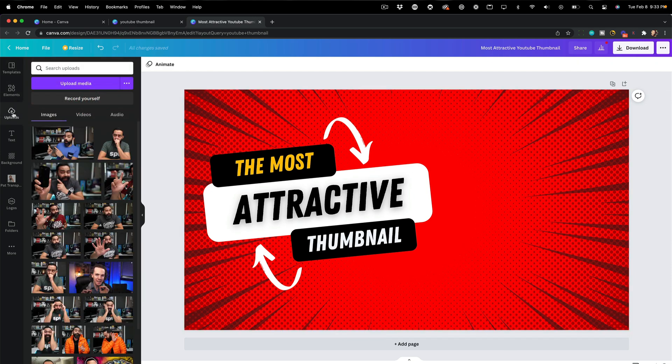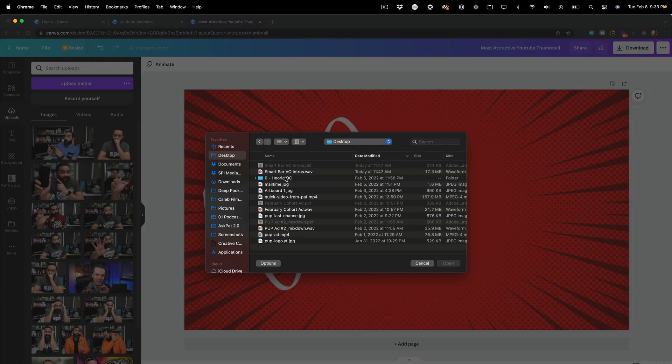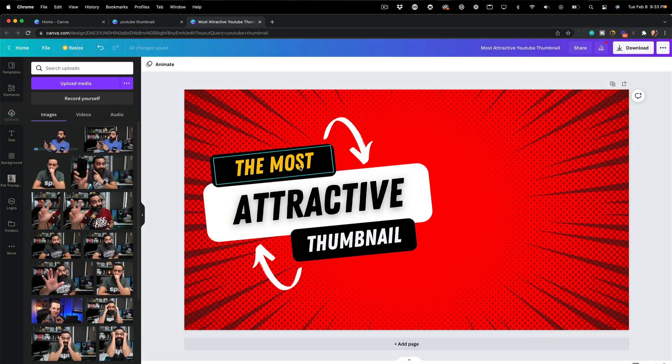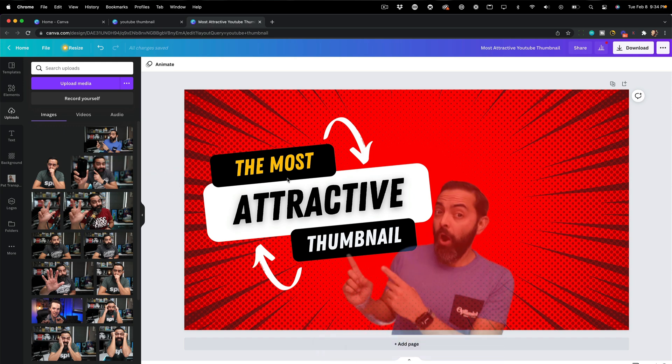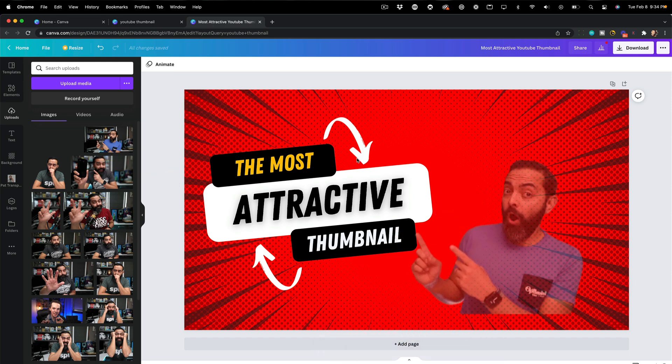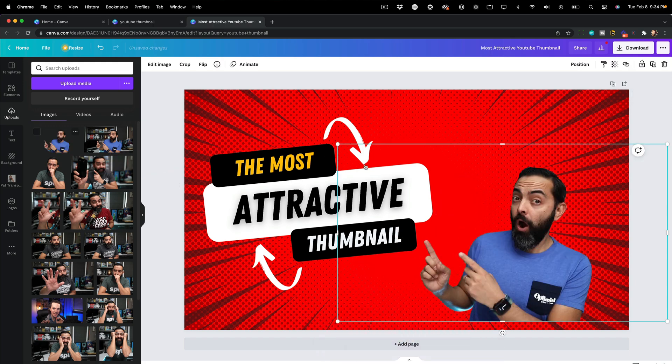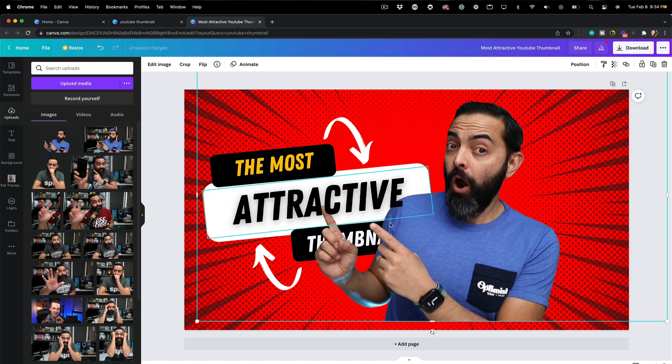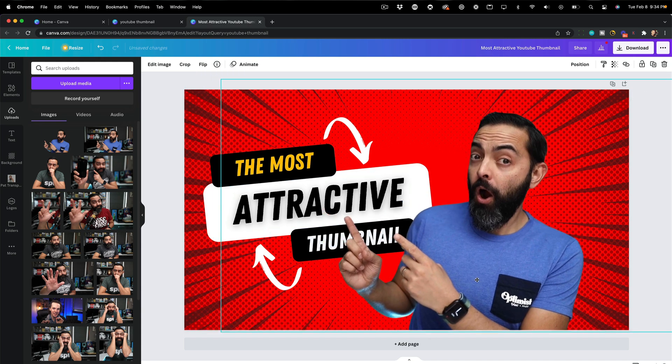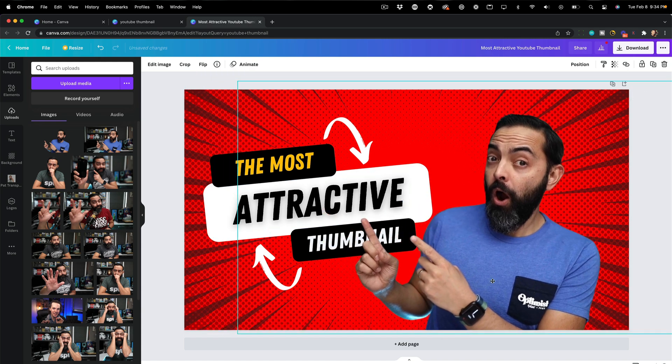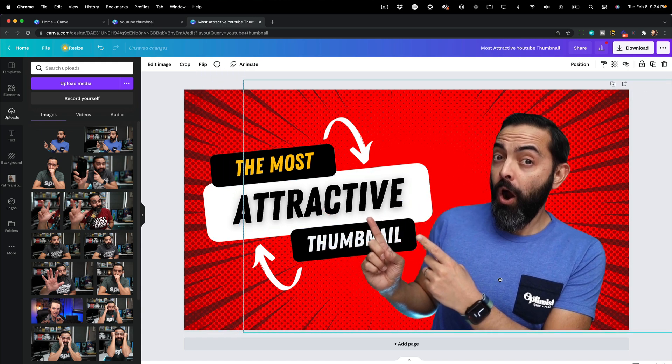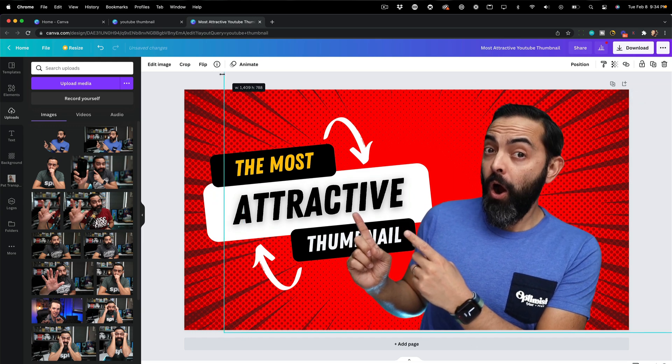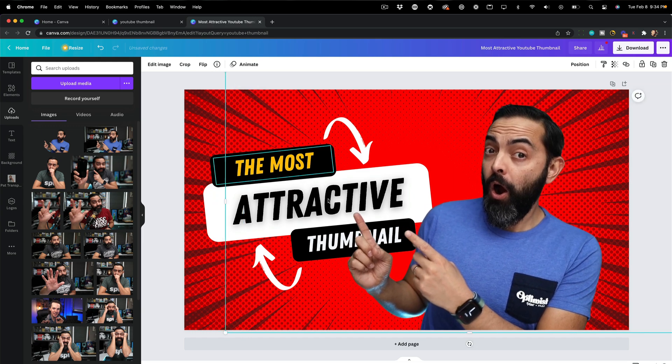And now all I have to do is bring in the photo that was just downloaded. So I'm going to go to uploads here. You can see the original file here, but I'm going to click upload media because I want the transparent version. Untitled design one. It's uploading right now. And there it is. And I'm just going to drag and drop this over to the canvas here.